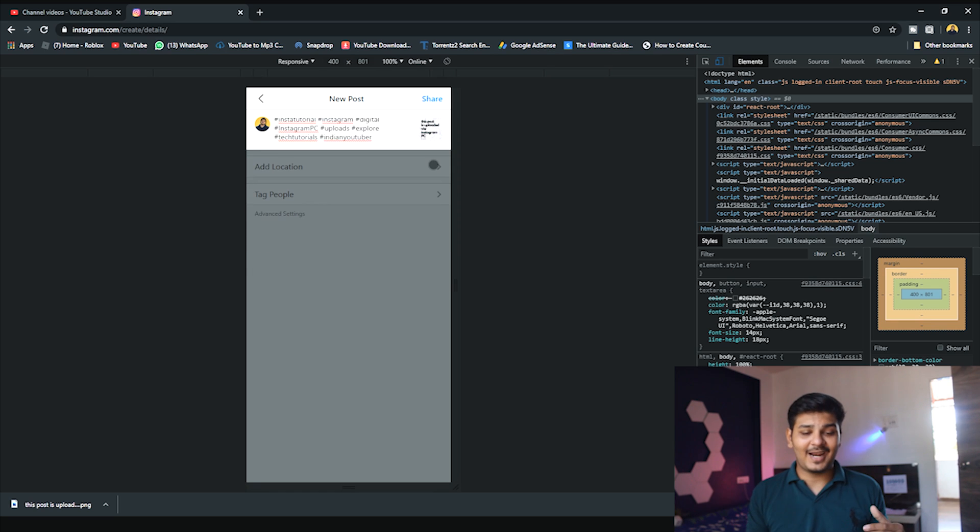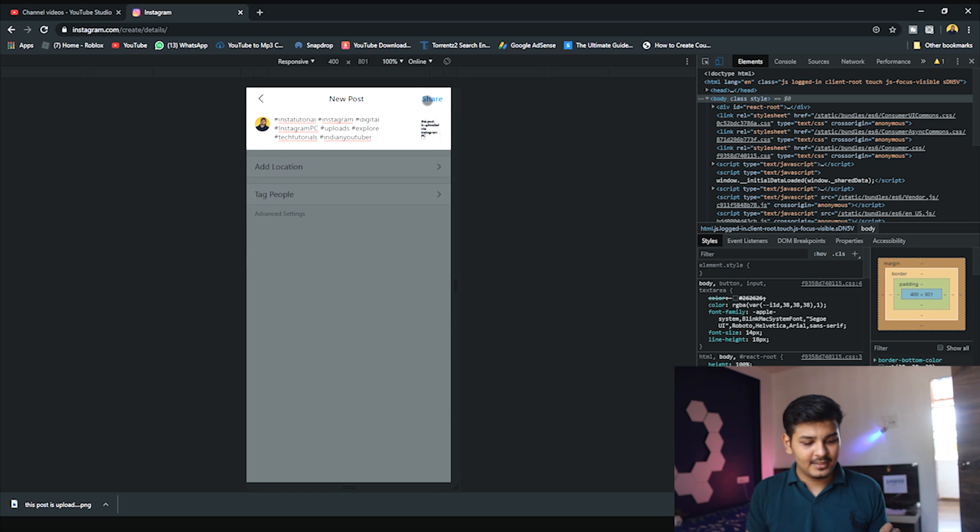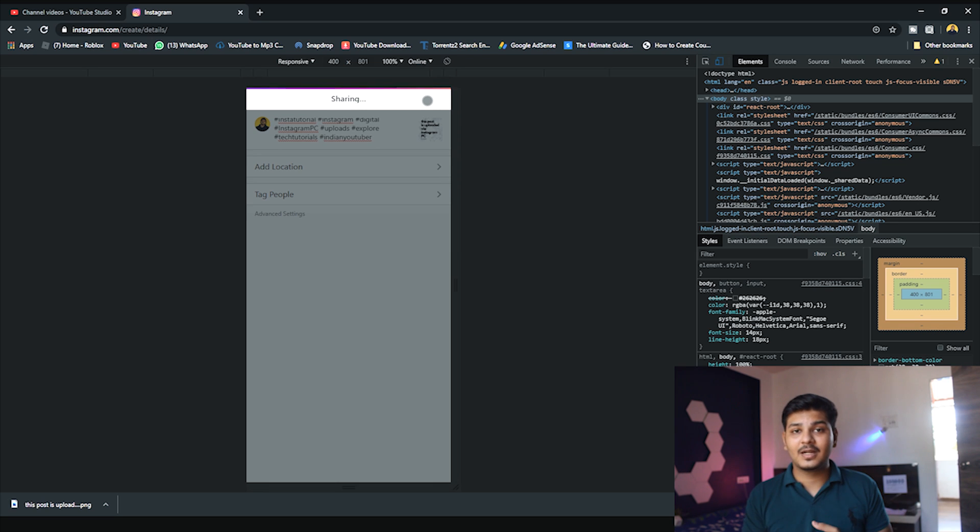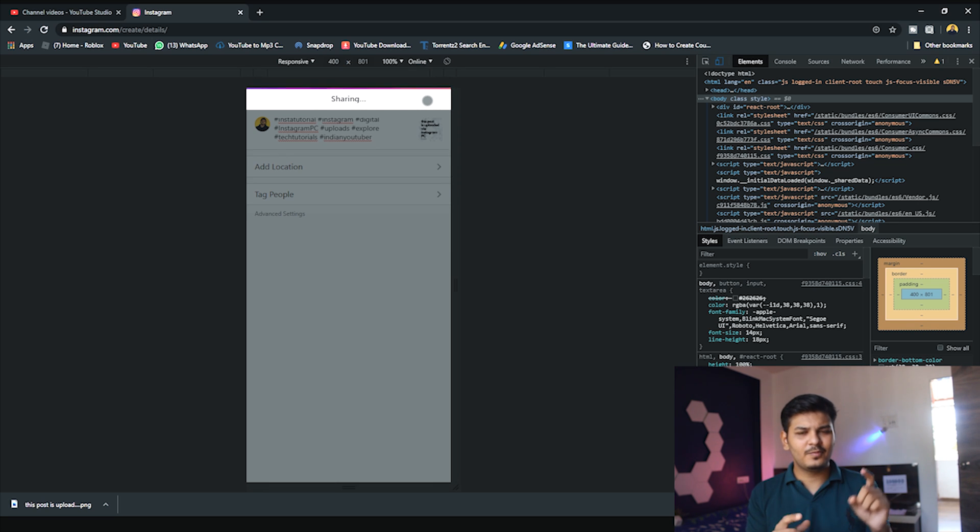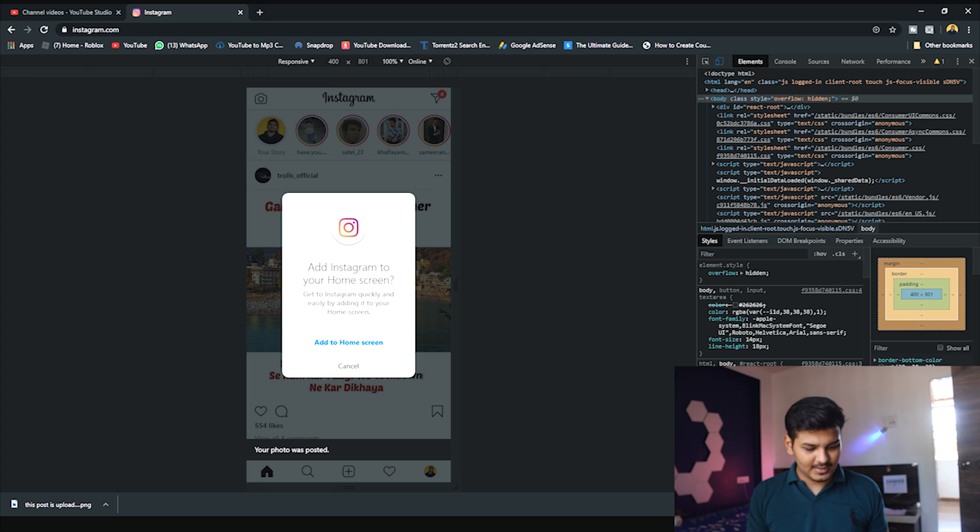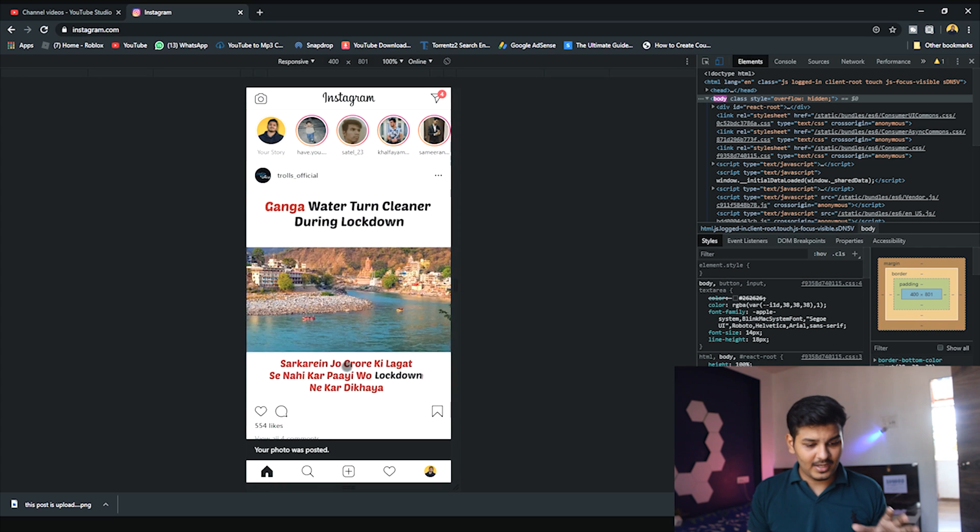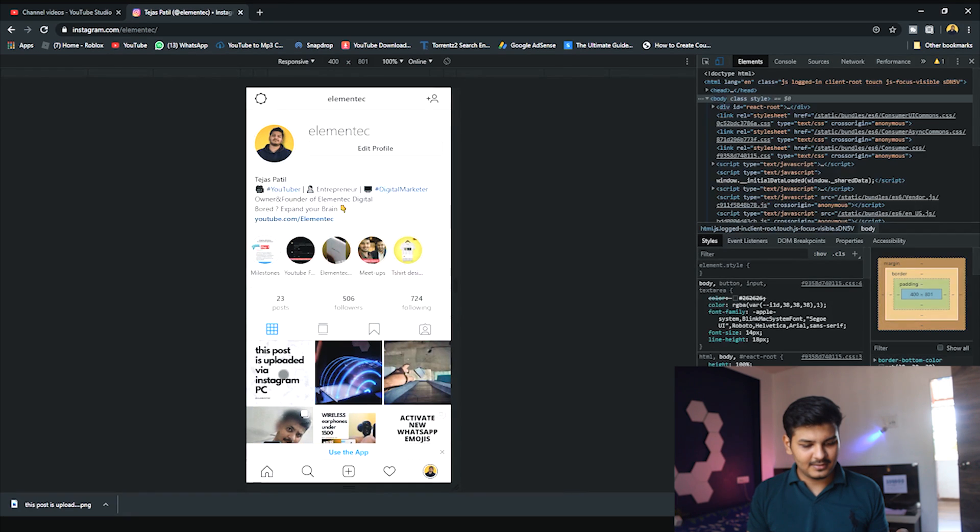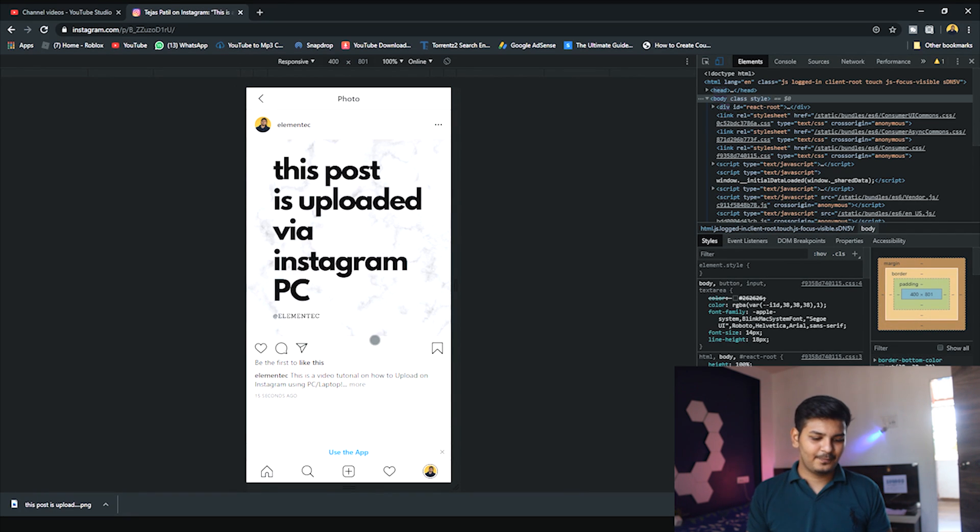Now I'll click share. After sharing, this post will appear on my Instagram. For proof, I'll show you the same thing on my phone. As you can see, I'm going to my profile, and you can see that the post has been uploaded.